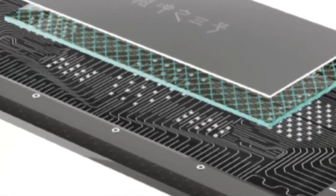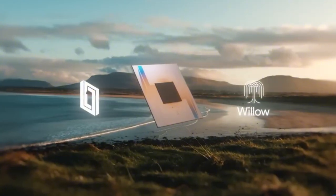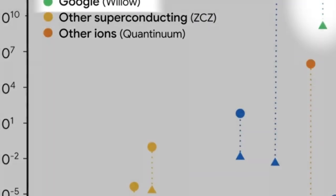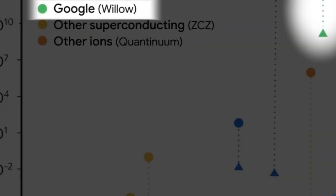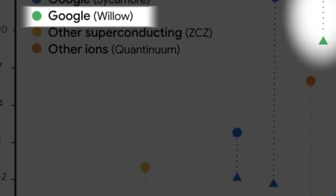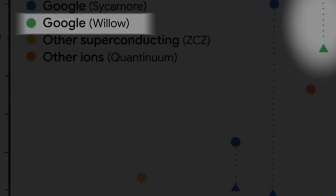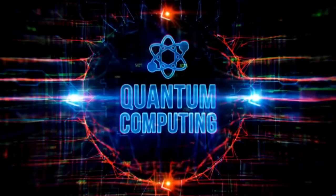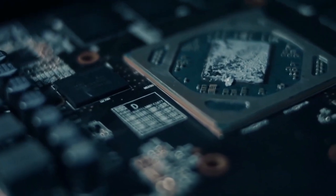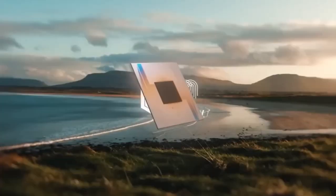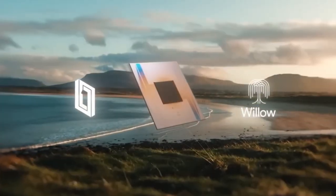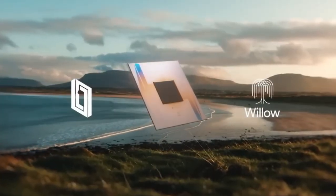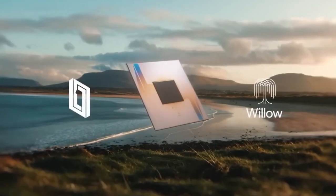Every additional qubit doubles the processing power, so Willow isn't just twice as good. It's orders of magnitude ahead of its predecessor. And there's more. Willow incorporates cutting-edge error correction techniques to address one of quantum computing's biggest challenges: fragility.